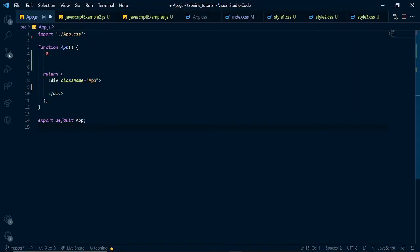We are going to be discussing three areas where Tab9 could help you. Now, one thing you should know is that Tab9 works across multiple languages and have trained its AI across multiple languages. So, it could be used from basically different places. But for this tutorial and for this guide, we are going to be basing on JavaScript in a React application.